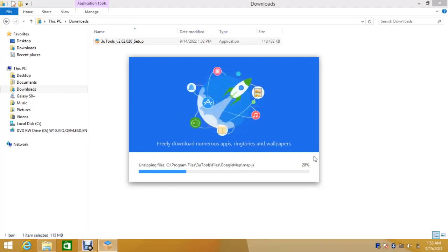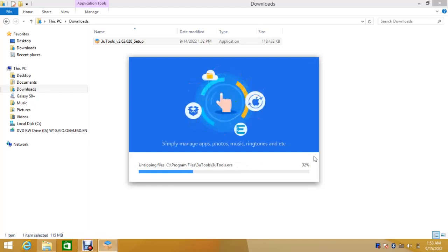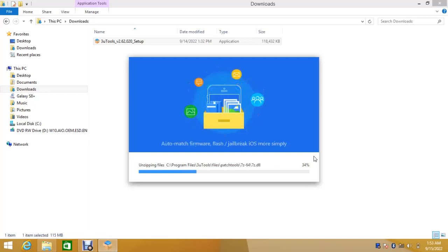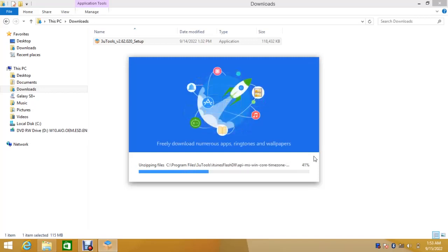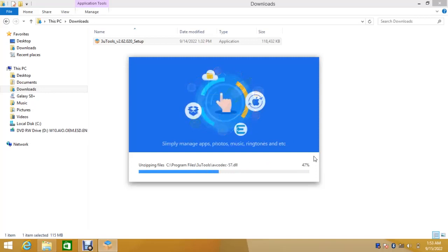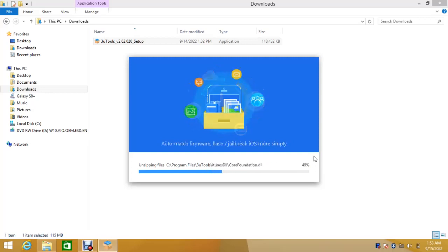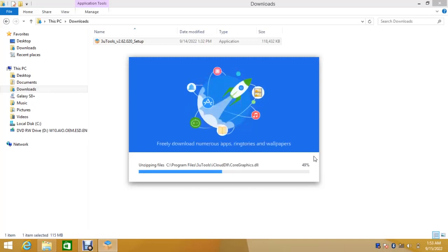3uTools is installing now. Again, many comments from my previous videos on how you can install 3uTools. So I will walk you through how you can install 3uTools here and also install all the necessary drivers you need.